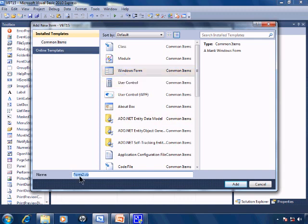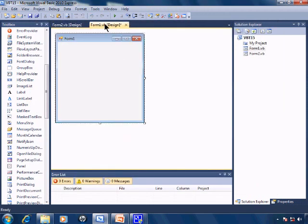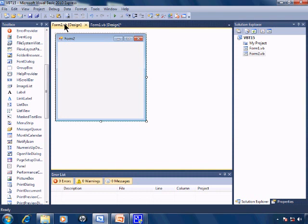I'll keep Form2.vb as the form's name and I'll click on Add. And now I have two forms: Form1 and Form2 within my application.